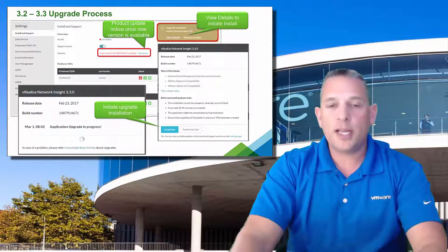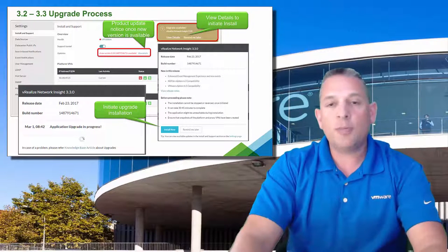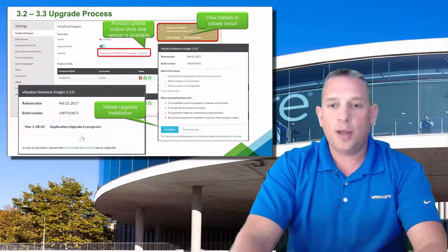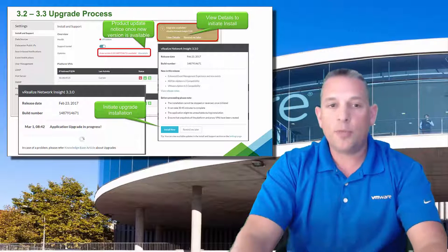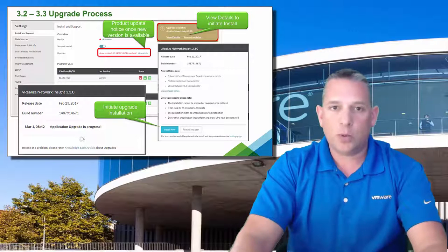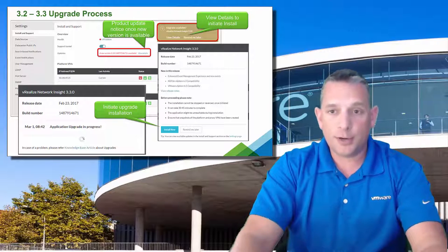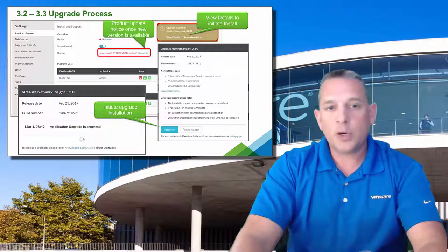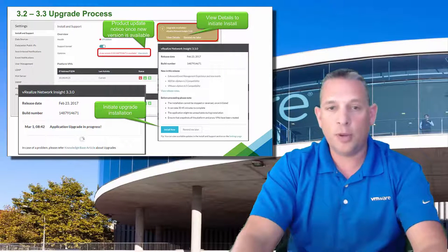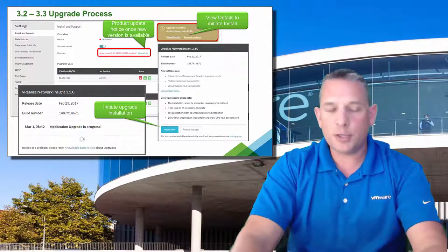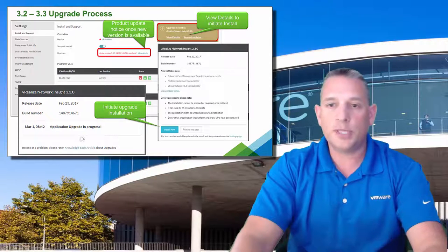One feature I especially like is we're now providing the ability to upgrade from 3.2 of VRealize Network Insight and to do an online update from within your VRealize Network Insight appliance user interface, as you see in the picture here. In the top middle of the picture, you can see it automatically tells the logged-in user that there's an update from 3.2 to 3.3, letting you know as soon as an update is available.